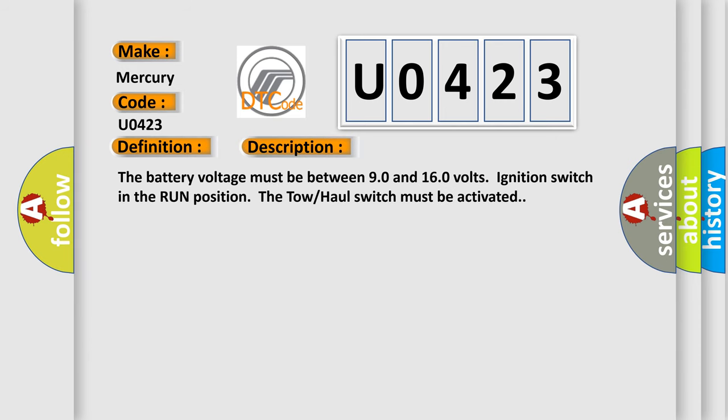The battery voltage must be between 90 and 160 volts, ignition switch in the run position. The tow-haul switch must be activated.